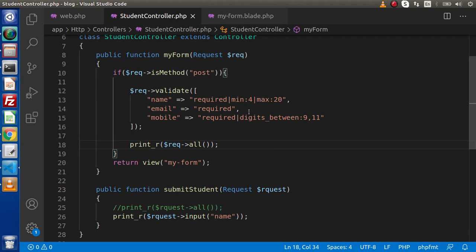This is all about the validate method for form validation. In the next video, we will see some more different validation methods. Thank you for watching, and have a great day.